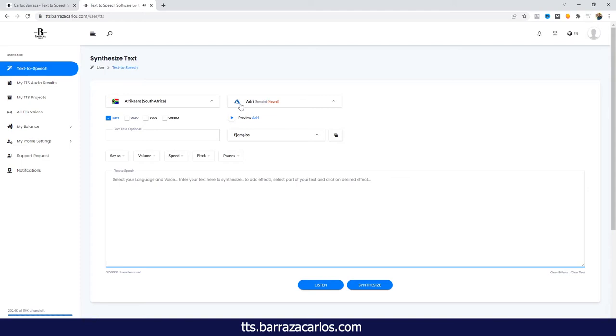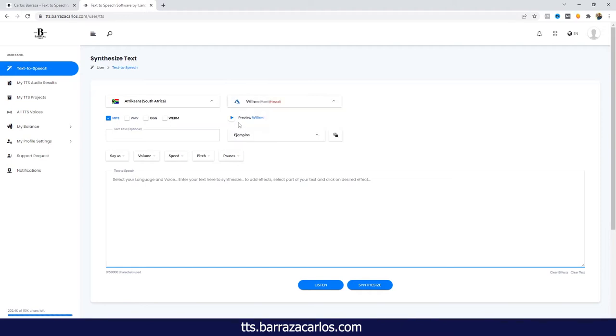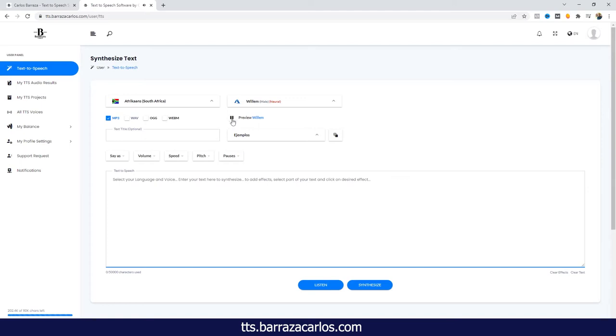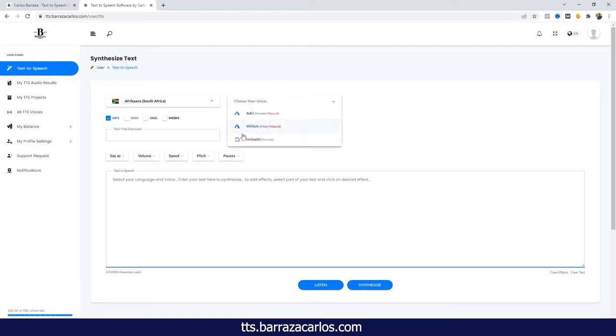Now a male voice. And now let's listen to the Google Cloud and compare the female voice.